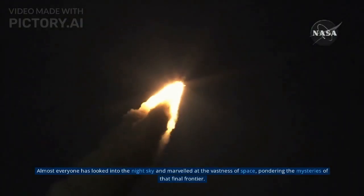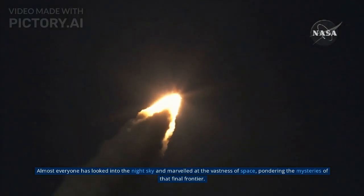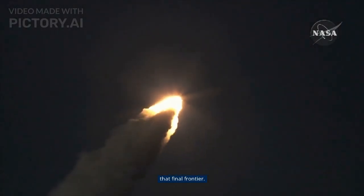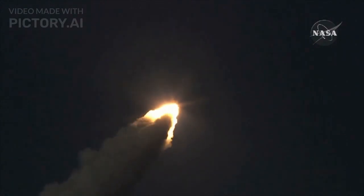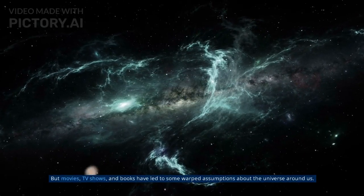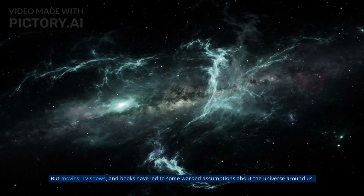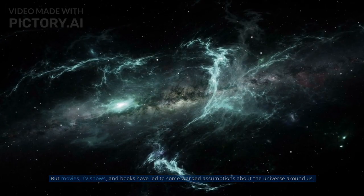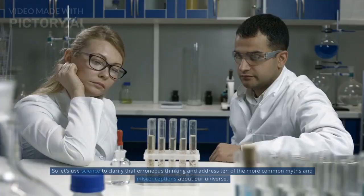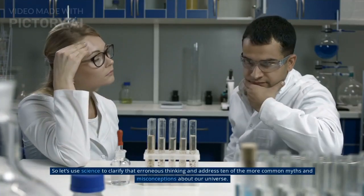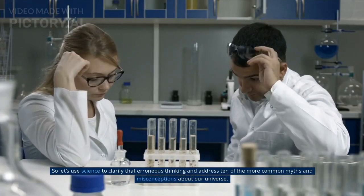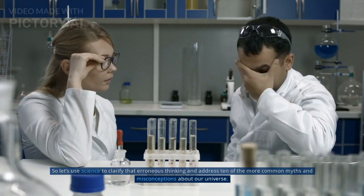Almost everyone has looked into the night sky and marveled at the vastness of space, pondering the mysteries of that final frontier. But movies, TV shows, and books have led to some warped assumptions about the universe around us. So let's use science to clarify that erroneous thinking and address ten of the more common myths and misconceptions about our universe.